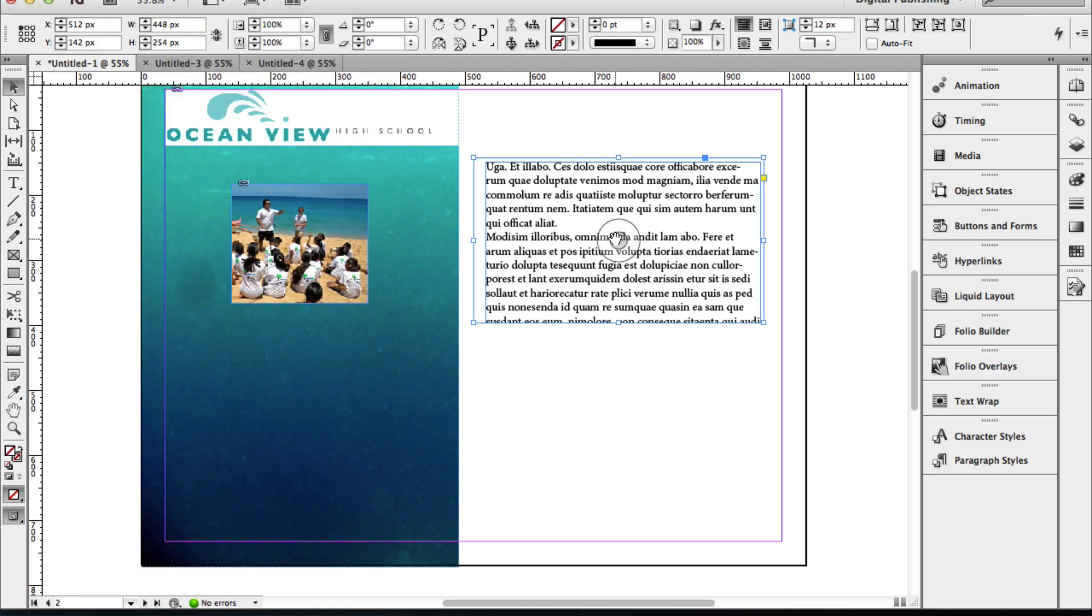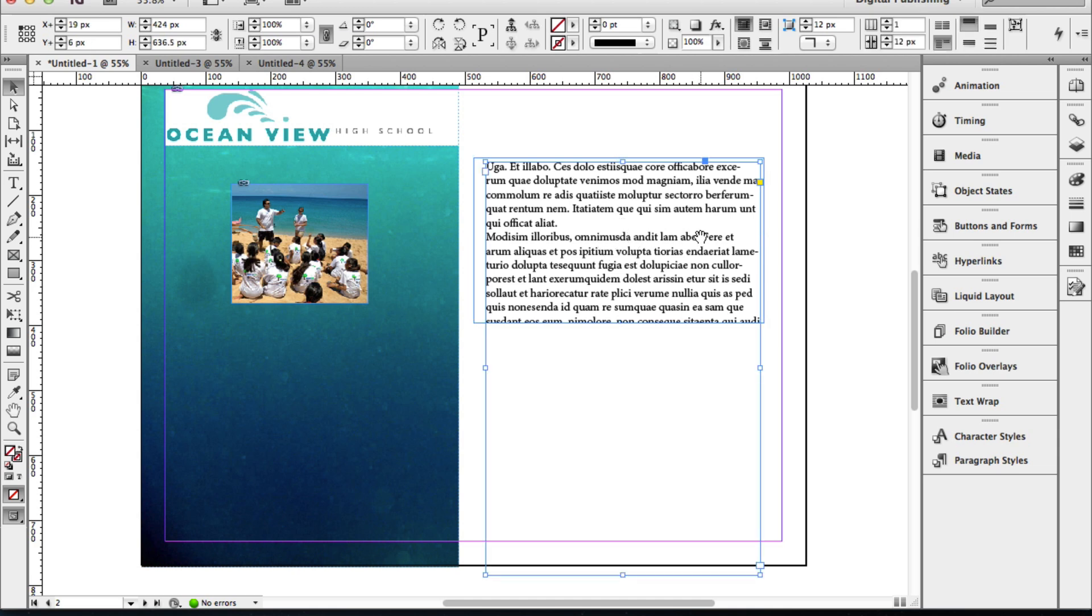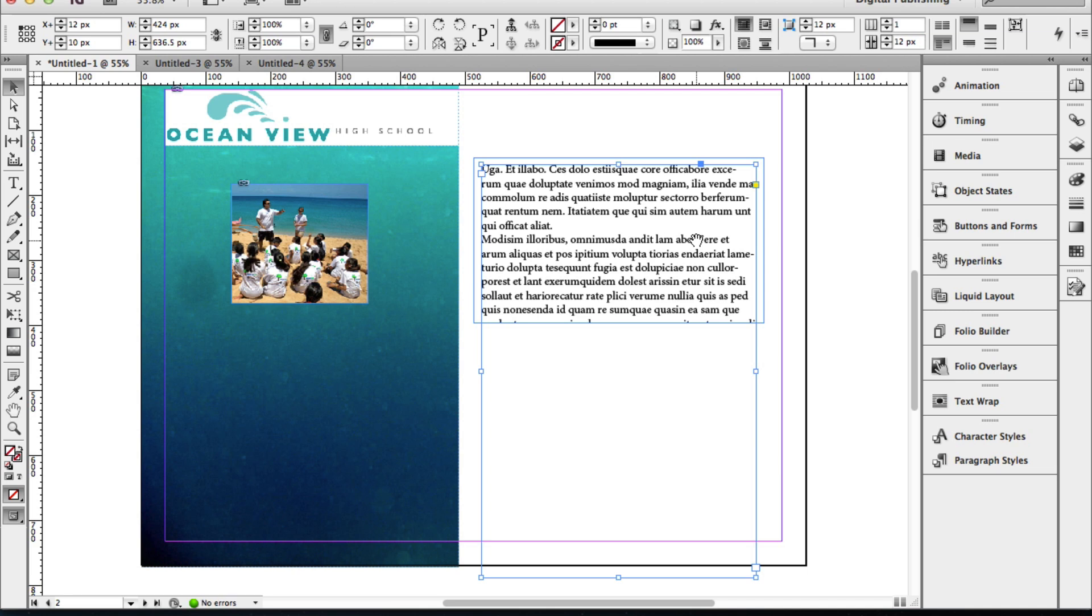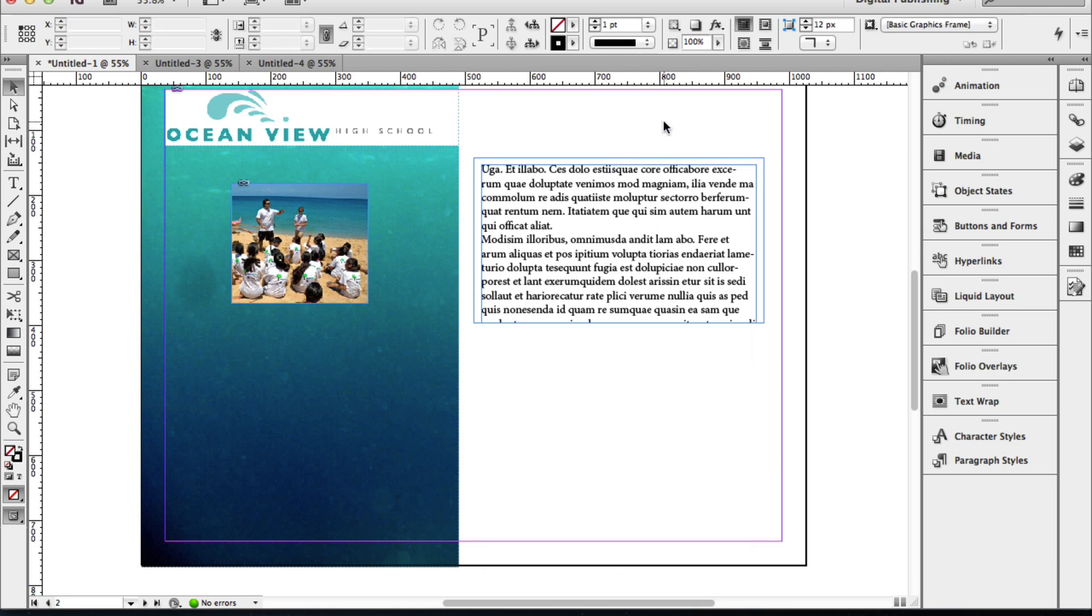Then you can click on the little circular handle and move the text around exactly where you want to place it. When the user first comes to this, they will be able to see it as it is right now. I'm going to click outside the text box to deselect it, and I'm going to come over to my folio overlay tools.